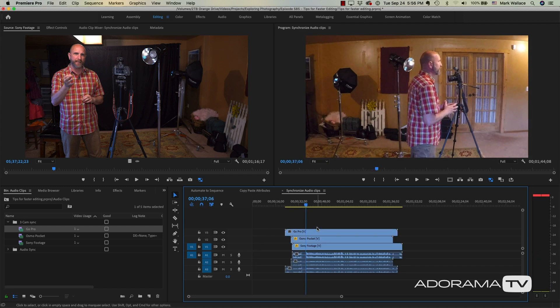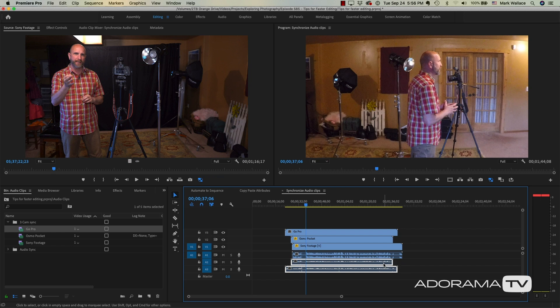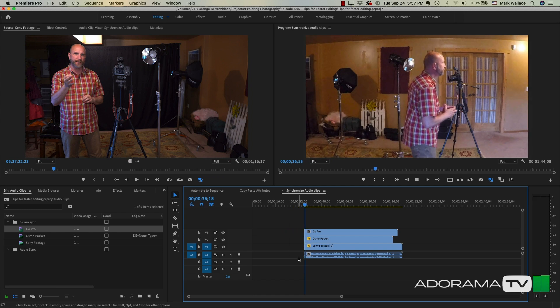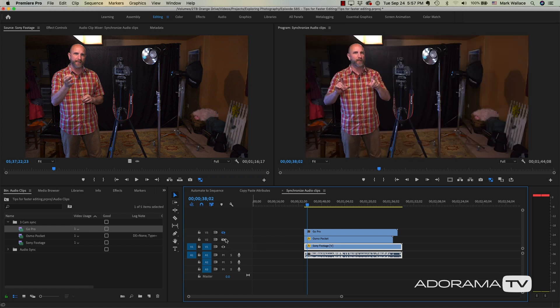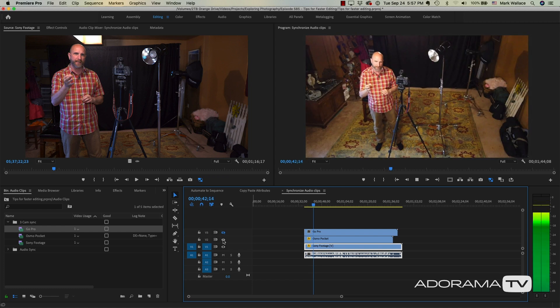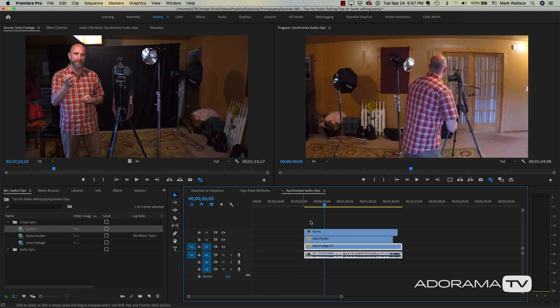Now I can do exactly what I did before — unlink the audio and video on these clips, delete the bad video, use the razor tool to slice everything. I can hide tracks and see the first camera angle, the second camera angle is synced, and here's the GoPro camera. I can edit through these and it'll work fine. That's not the absolute best way for multiple cameras — you'd want to use multi-cam editing if possible — but in a pinch the synchronize option works really well.